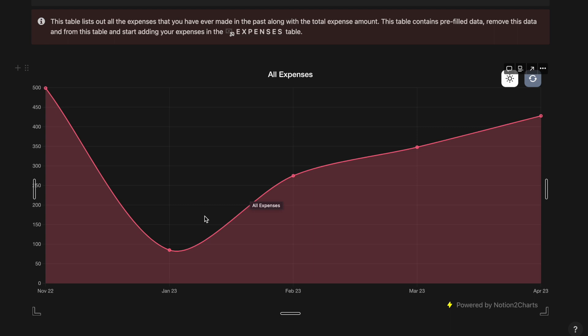So this particular graph does not come with the template. What you have to do is go to Notion2Charts, sign up on that website and then create a graph. And the link that will be generated from Notion2Charts has to be integrated in this particular template in order to be able to see the graph for your expense. Now I will be sharing you how to create a graph and import that graph into your template that you will be downloading.